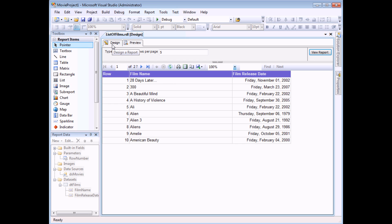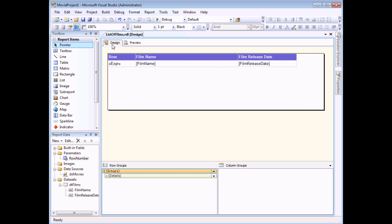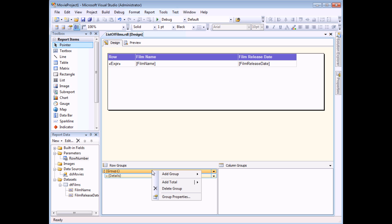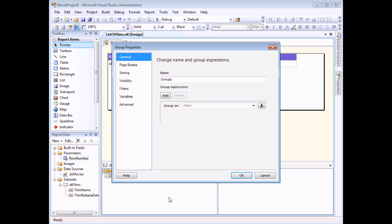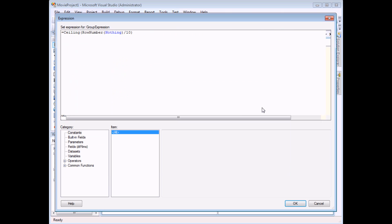To do that, head back to the design view. What I need to do is alter my expression to use the parameters value rather than the number that I typed in earlier. So I need to right-click on my group, choose group properties and on the general tab, I need to modify the expression that my table is being grouped on. So to do that, head to the FX button. So here's our expression that we created earlier on. What I need to do is replace the number 10, this constant number 10 with the value of my parameter. So I've highlighted the number 10 here.